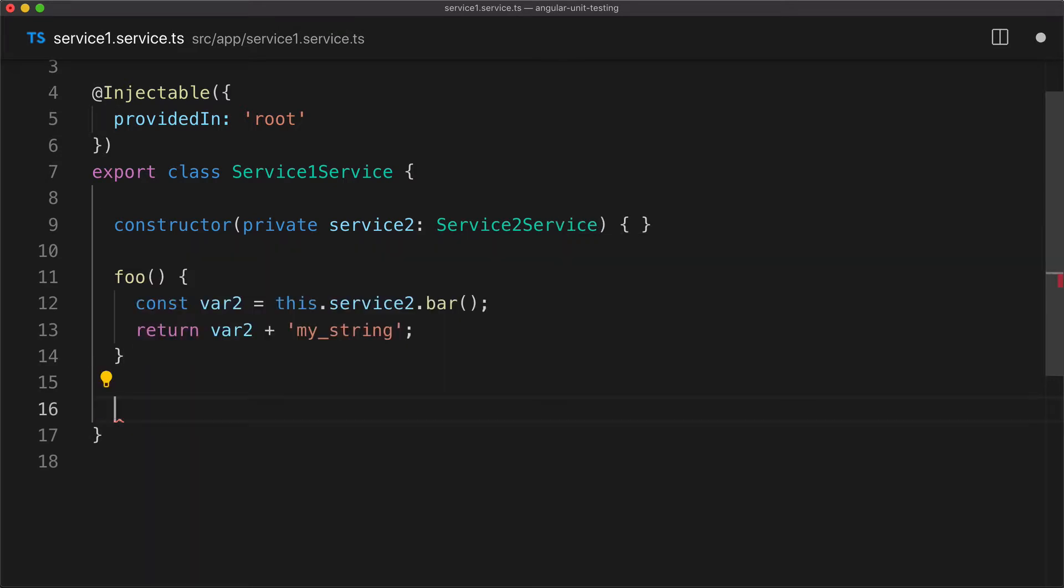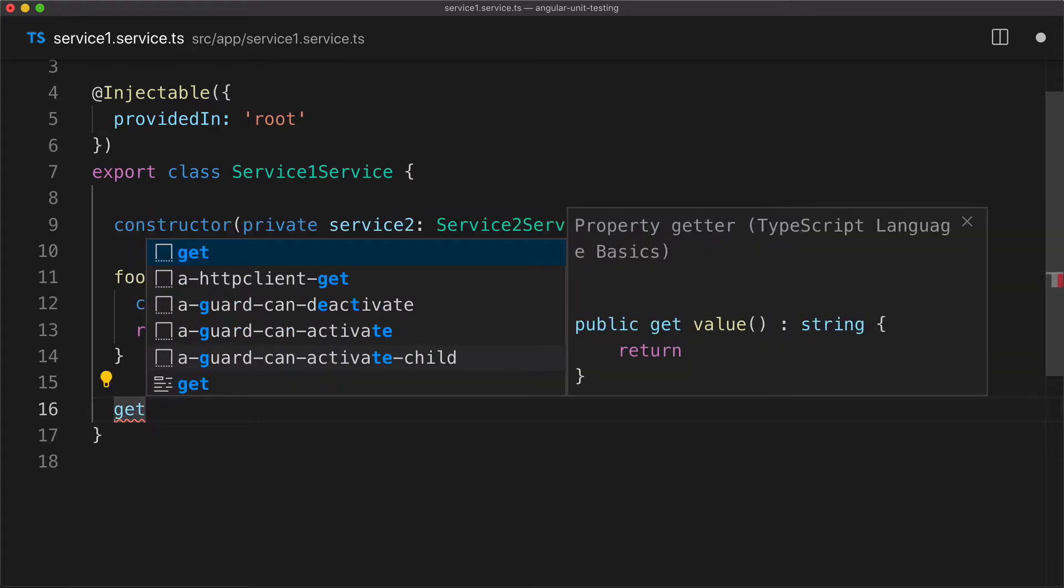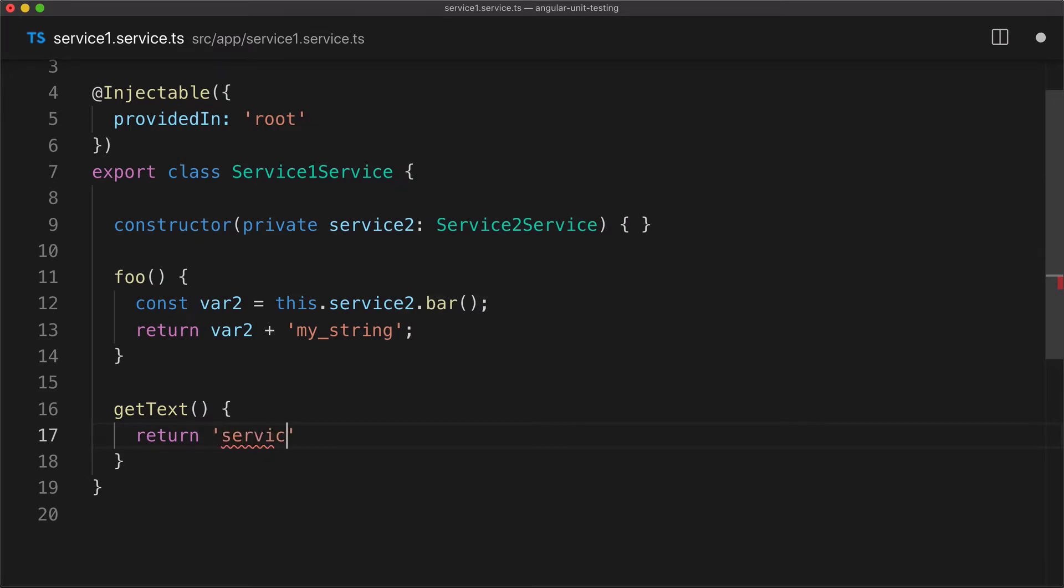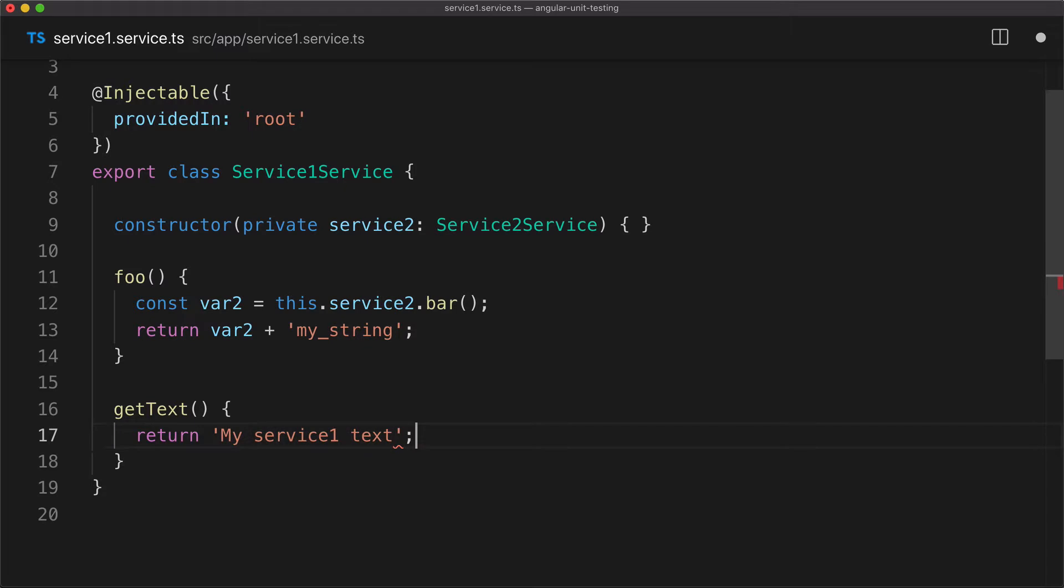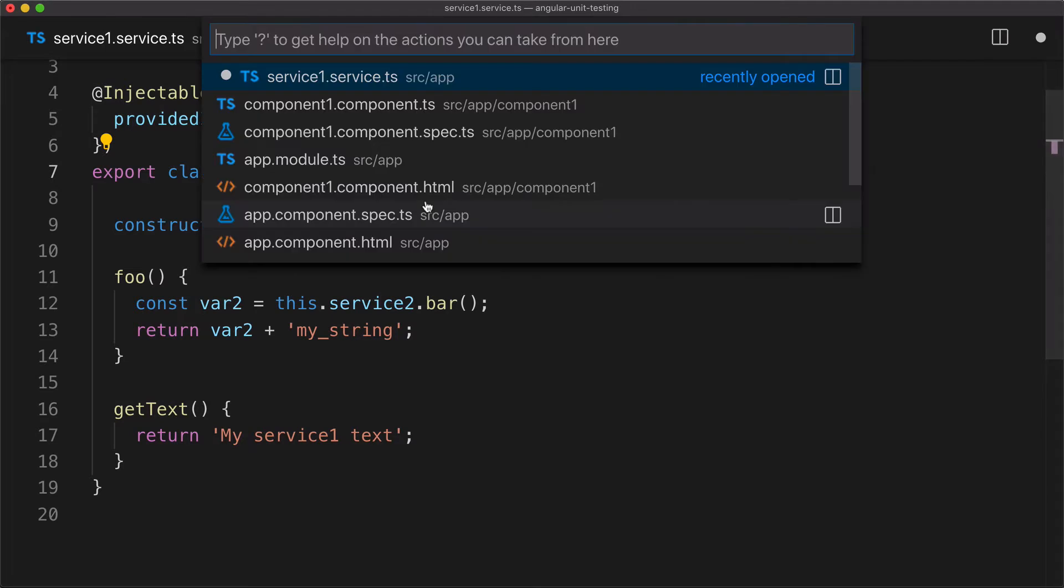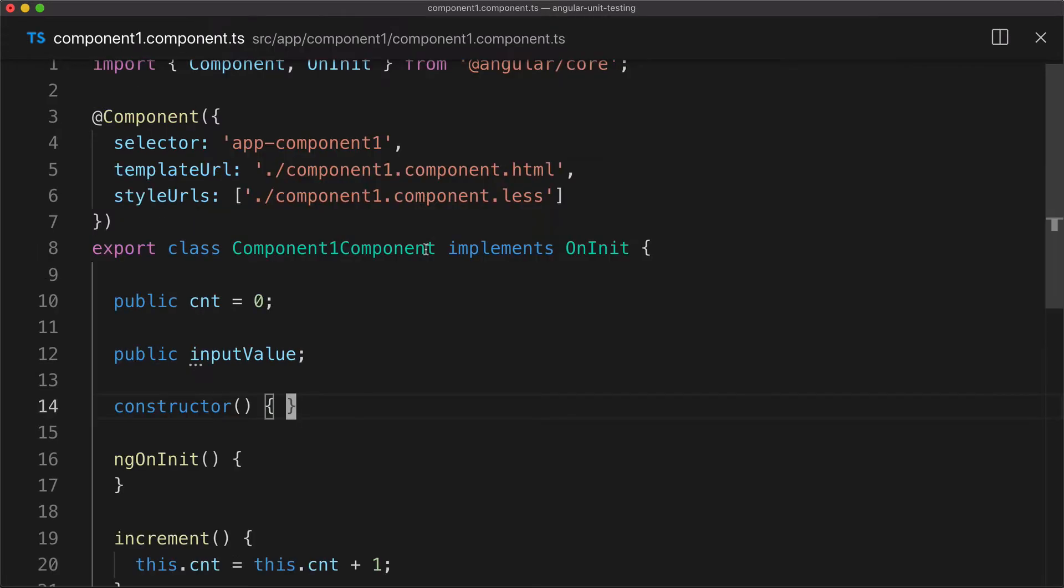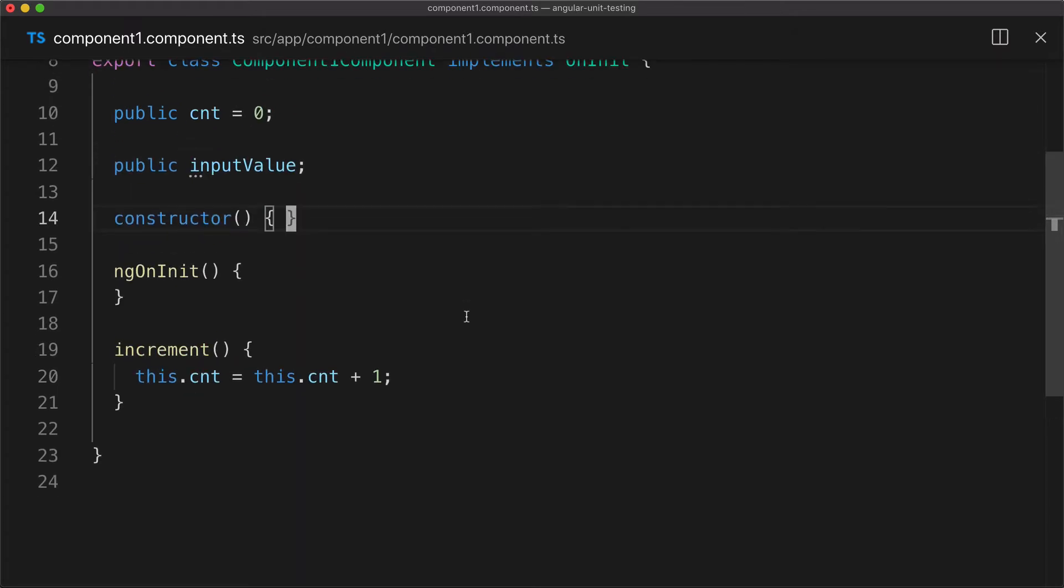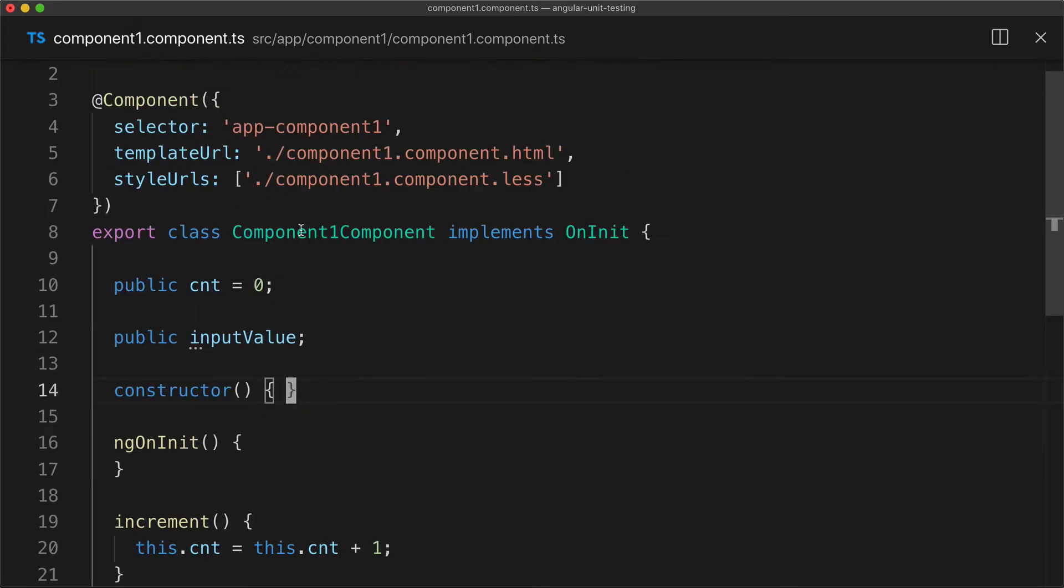It has a method that's called foo. Let's add another method. Let's use some meaningful names. Let's say this service provides a method for us that will say get text, and it will return text that says my service one text.